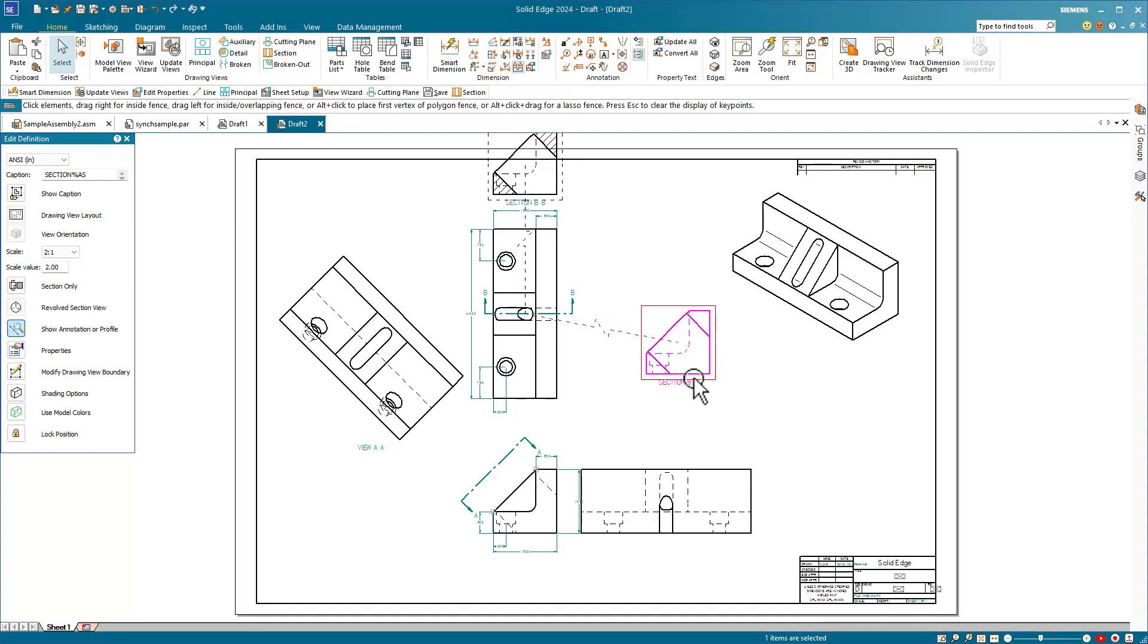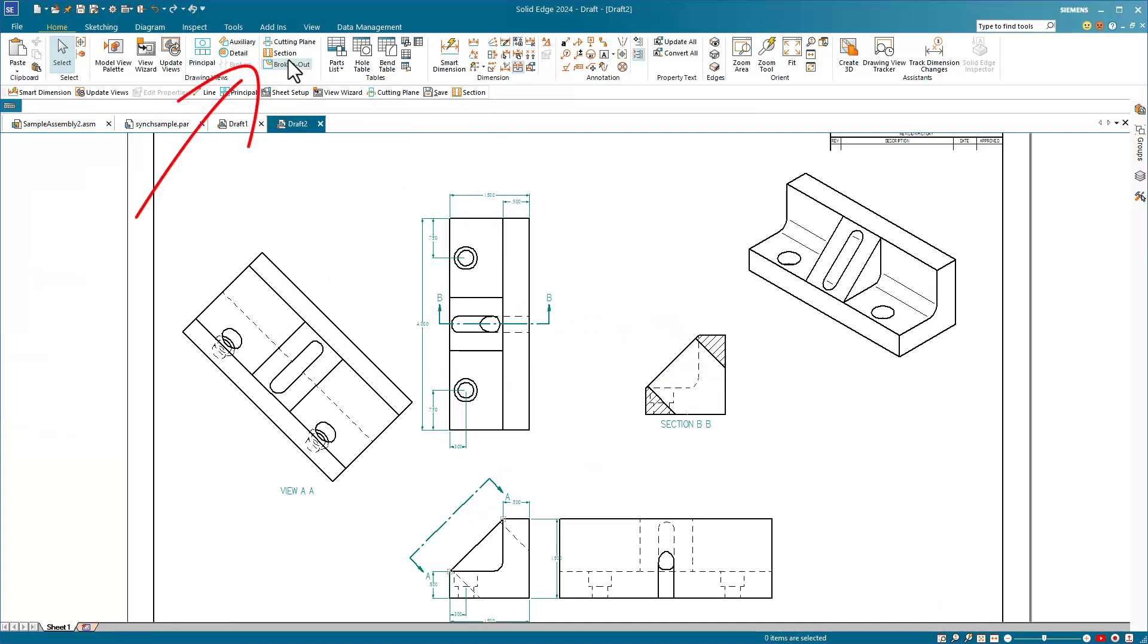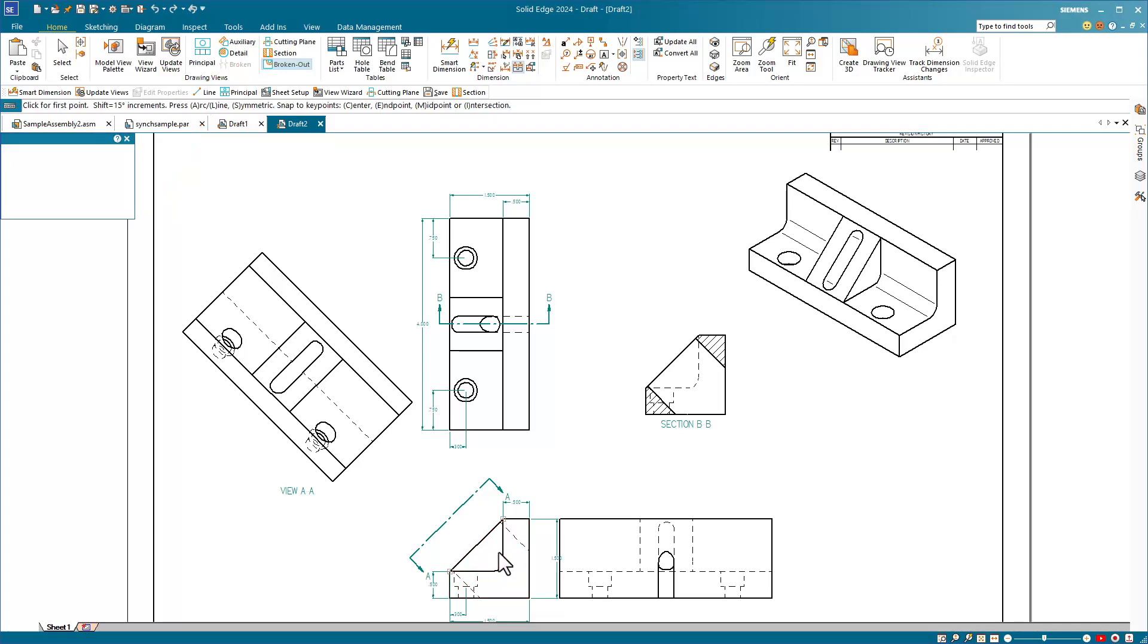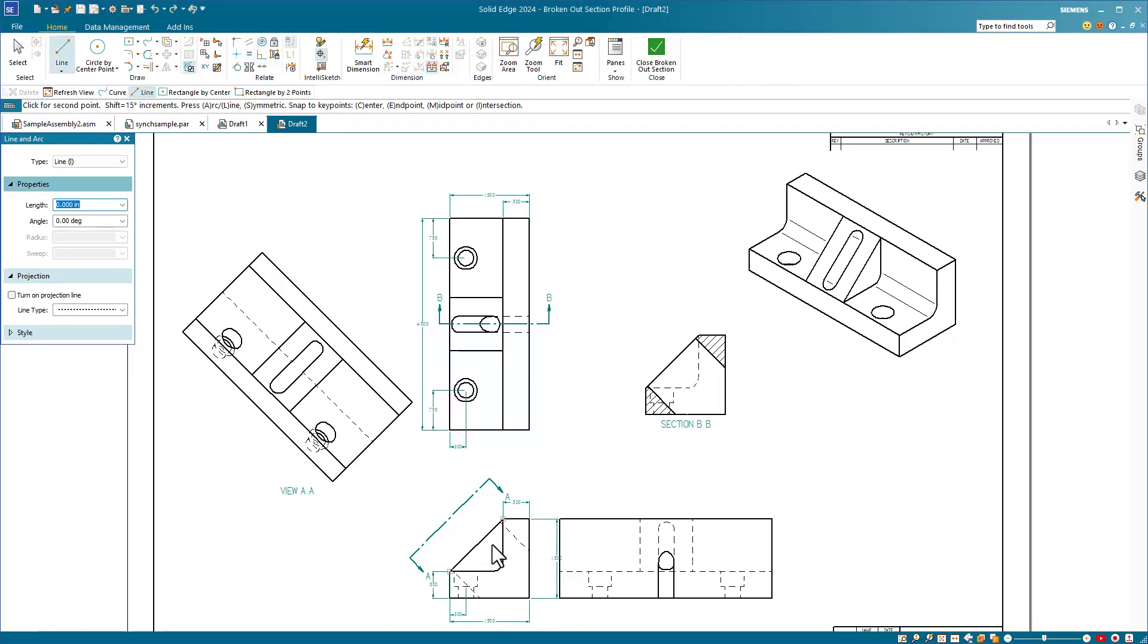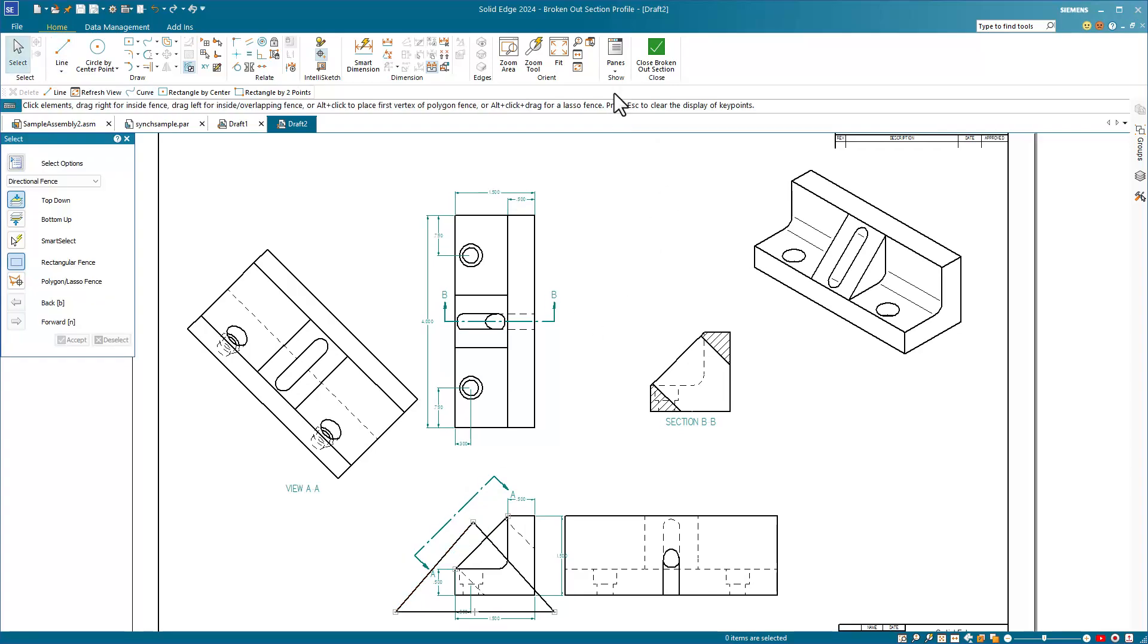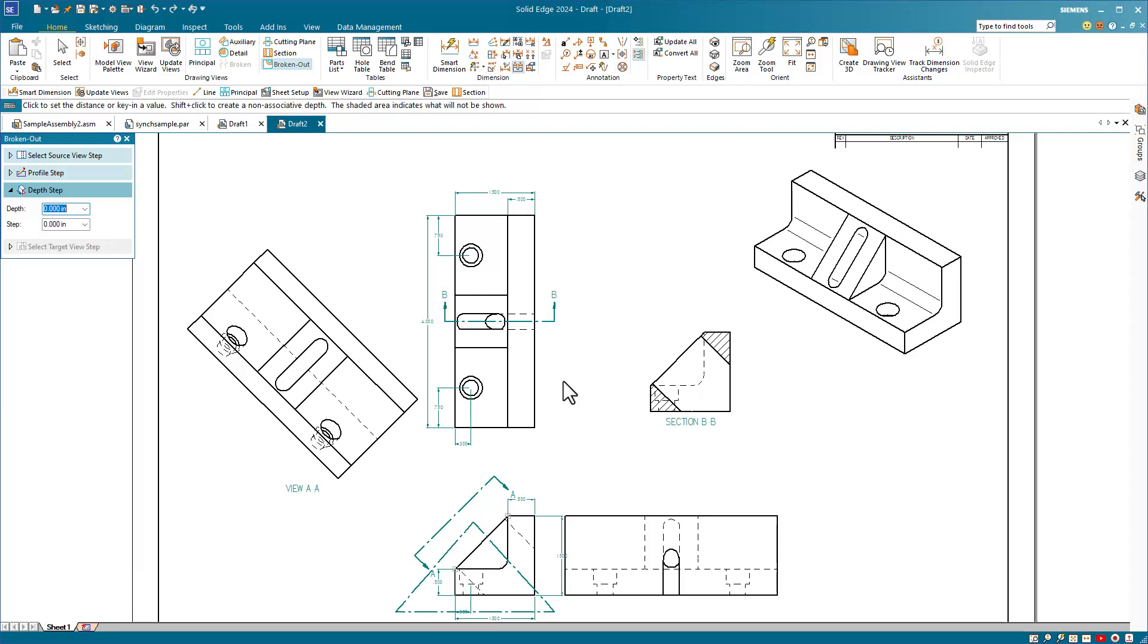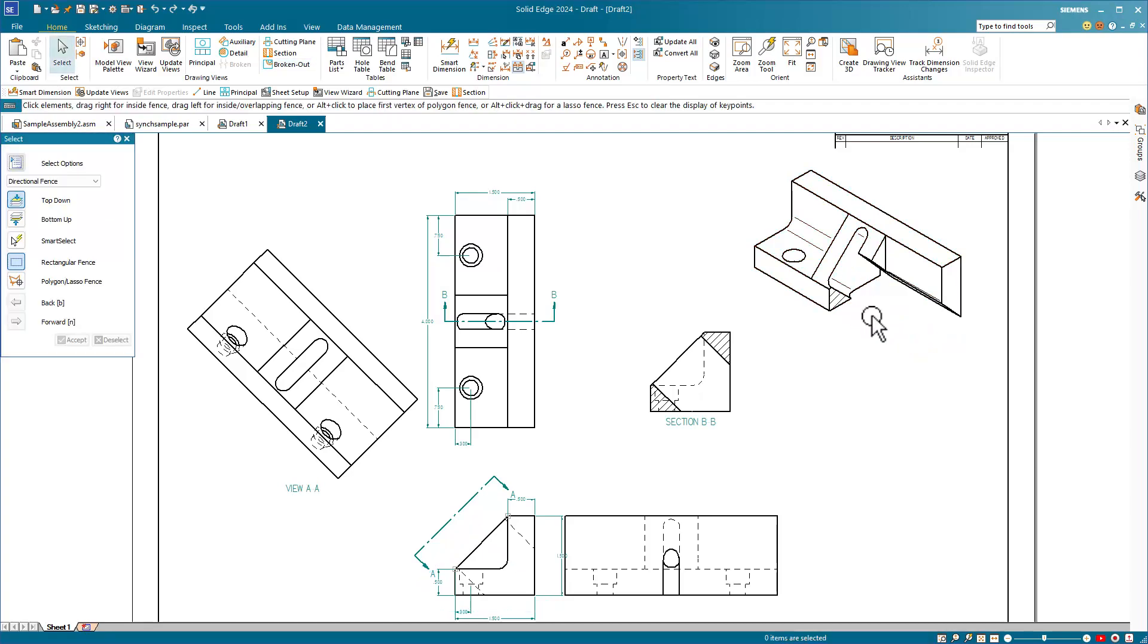The next type of view is the broken out section view. The first step is to select the view that you want to create the broken out section view from. And then Solid Edge is looking for us to create a closed profile sketch. Once you have your closed sketch, then we close the broken out section button and we choose a depth from another view. So I want to go through the midpoint of the slot and then we need to apply this cut to a particular view. I'll select the isometric view to apply.